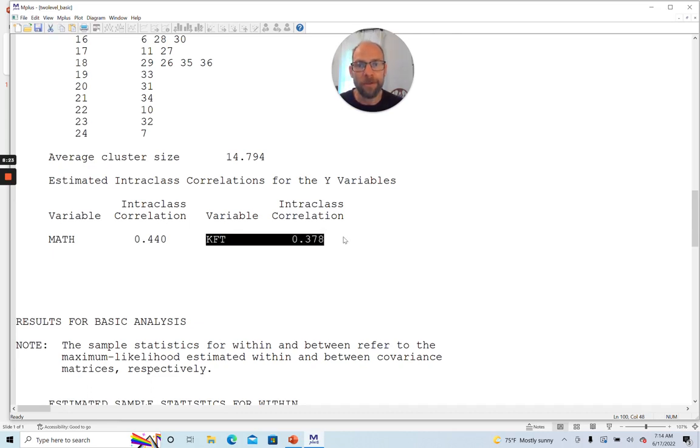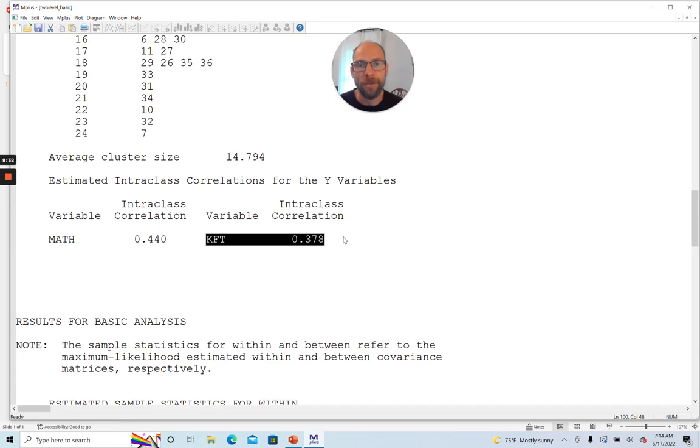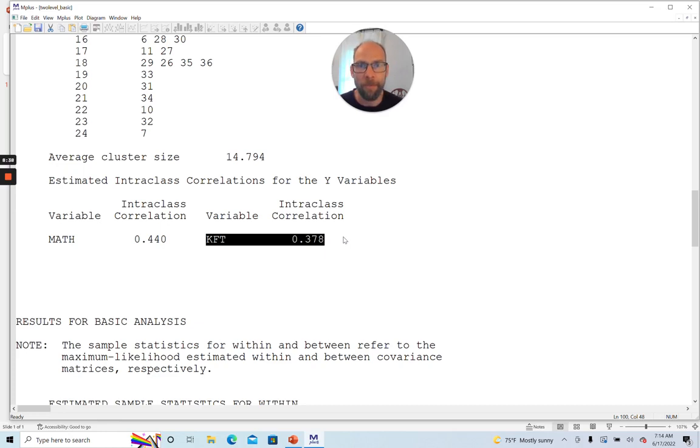Same for the KFT variable. You can see the intraclass correlation coefficient is slightly lower, but also very substantial, still almost 0.4. So again, there's a large dependency. This cognitive ability score also showed great variation between the school classes. There was some where the performance was high and then others where it was not so high.